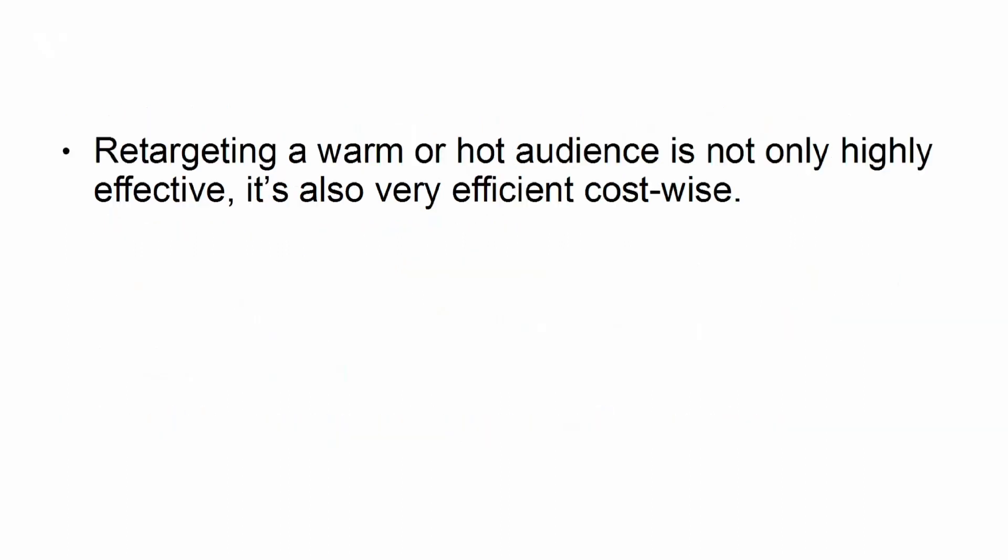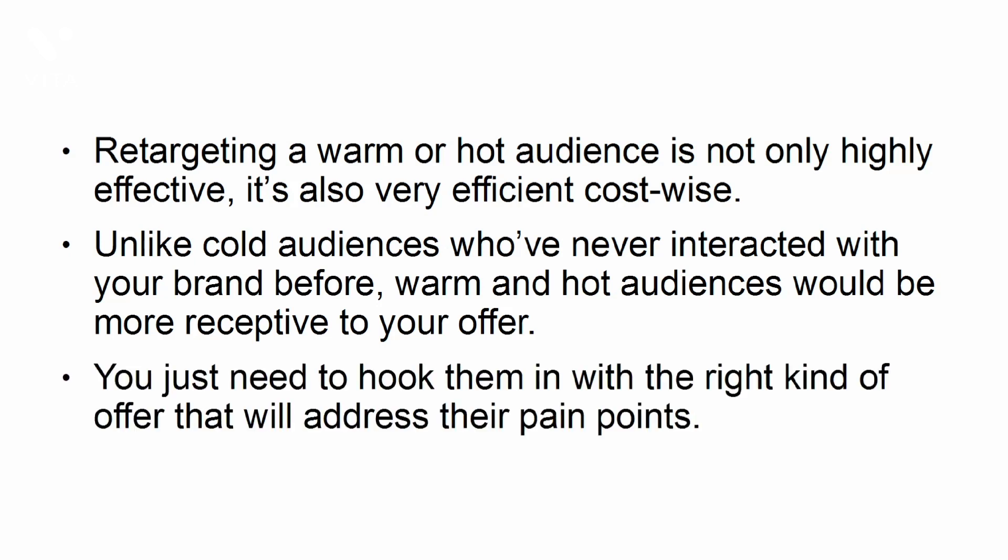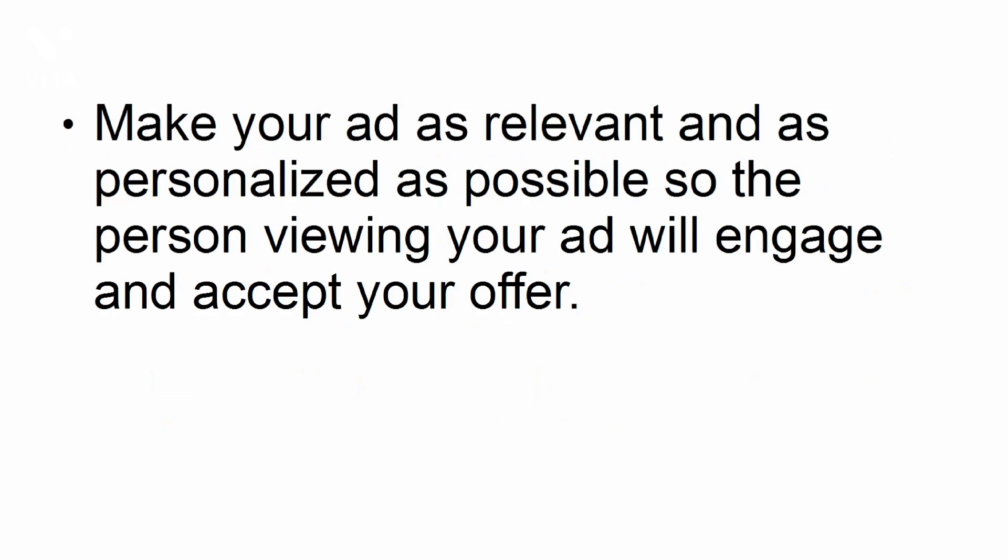Retargeting a warm or hot audience is not only highly effective, it's also very efficient cost-wise. Unlike cold audiences who've never interacted with your brand before, warm and hot audiences would be more receptive to your offer. You just need to hook them in with the right kind of offer that will address their pain points. Make your ad as relevant and as personalized as possible, so the person viewing your ad will engage and accept your offer.